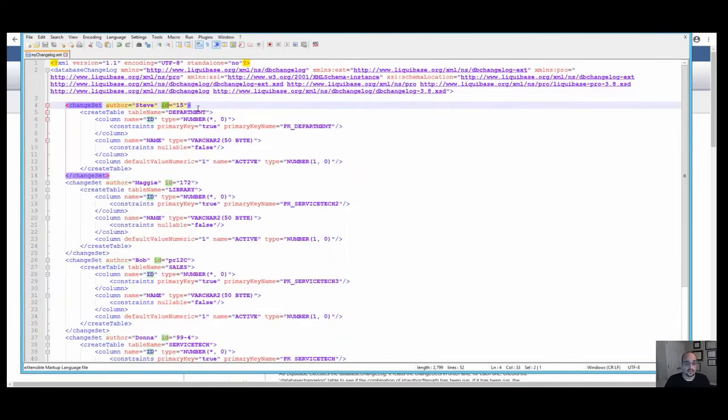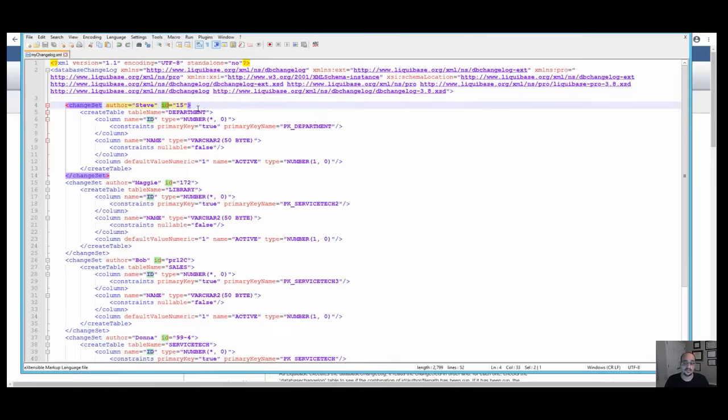When you run Liquibase update, it reads the changesets in order and checks each one against the database changelog tracking table to see if the changeset has already been run. We'll talk about this table in a minute.